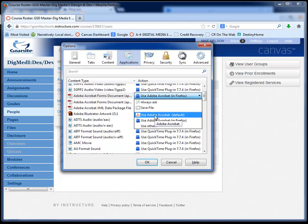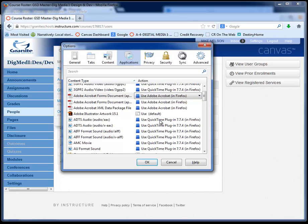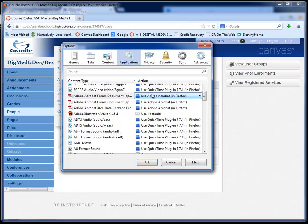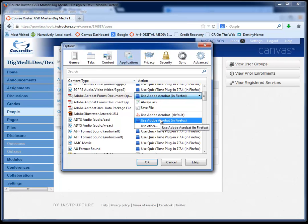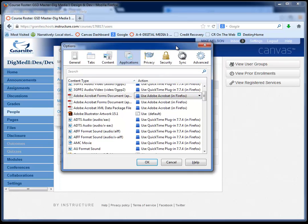You don't want to use the Adobe Acrobat Reader because that will open up Reader outside of the browser. So we're going to make sure we use the Adobe Reader. Let me go down to the PDF viewer.